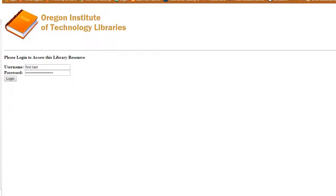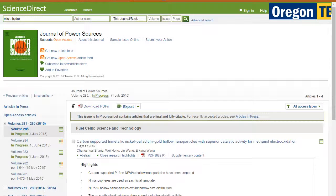Click on it. You will again be asked to log on — this is the same log-on that you use for everything else at Oregon Tech. This is where you will see the Journal of Power Sources. Not all journals will have the same options or the same look, but most journals will have something such as a search box at the top of the screen where you can enter information you're looking for and search.